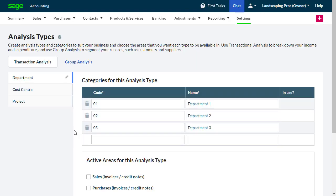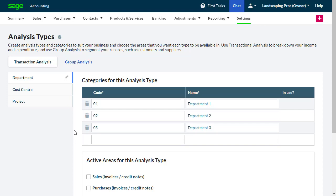There are two categories for analysis. Transaction analysis, which you'd use to break down your income and expenditure, and group analysis, which you use to segment your records such as customers and products.